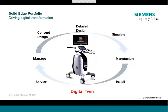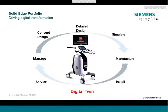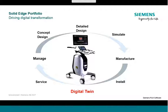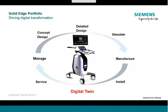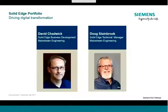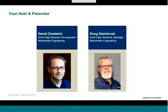With the Solid Edge portfolio, you can create detailed 3D digital models, also known as a digital twin of your proposed products and use this as the basis for all areas of product development, including concept and detailed design, prototyping, simulation, manufacturing, installation, and service. This digital twin also helps SMB manufacturers address major challenges like increased complexity and increasing regulation.